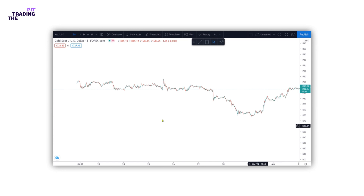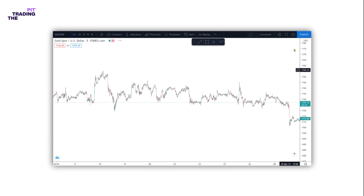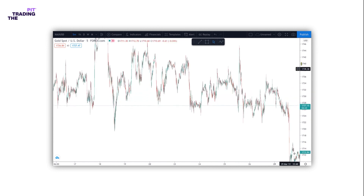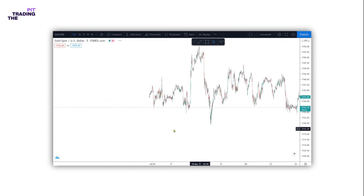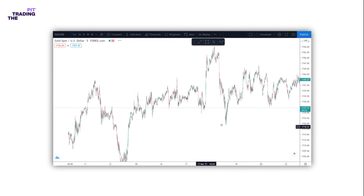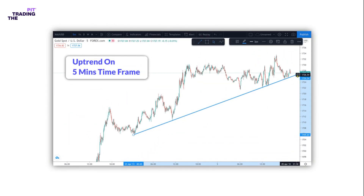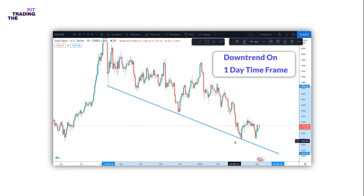Traders should keep in mind two things. First, the smaller the timeframe, the more the chart is polluted with noise and we have insignificant ups and downs. Second, it's common for currency pairs to be in an uptrend in one timeframe and a downtrend in another timeframe.